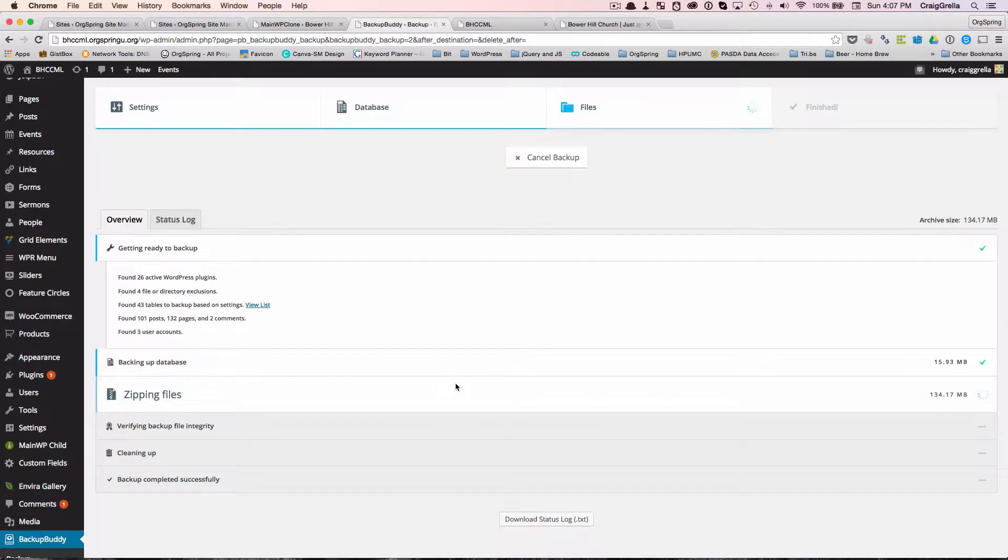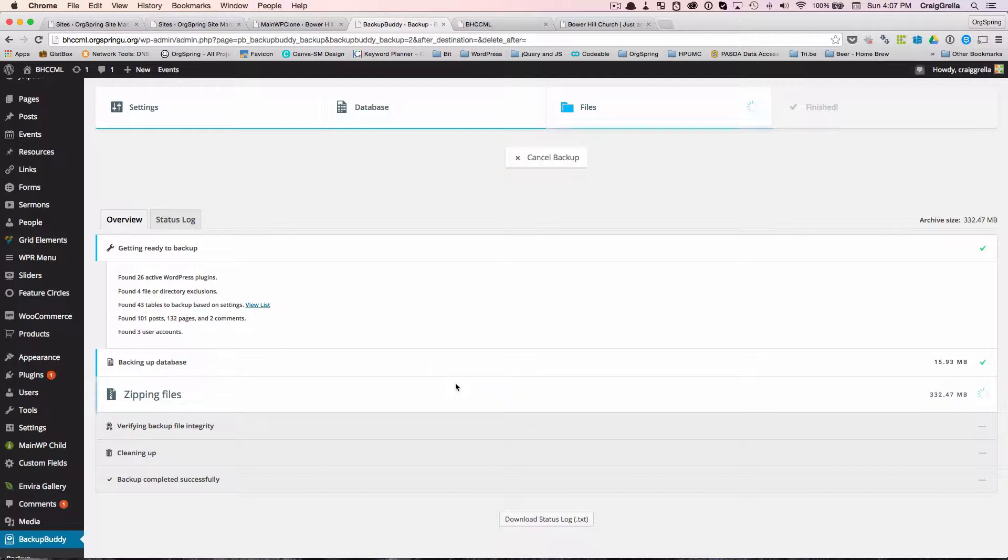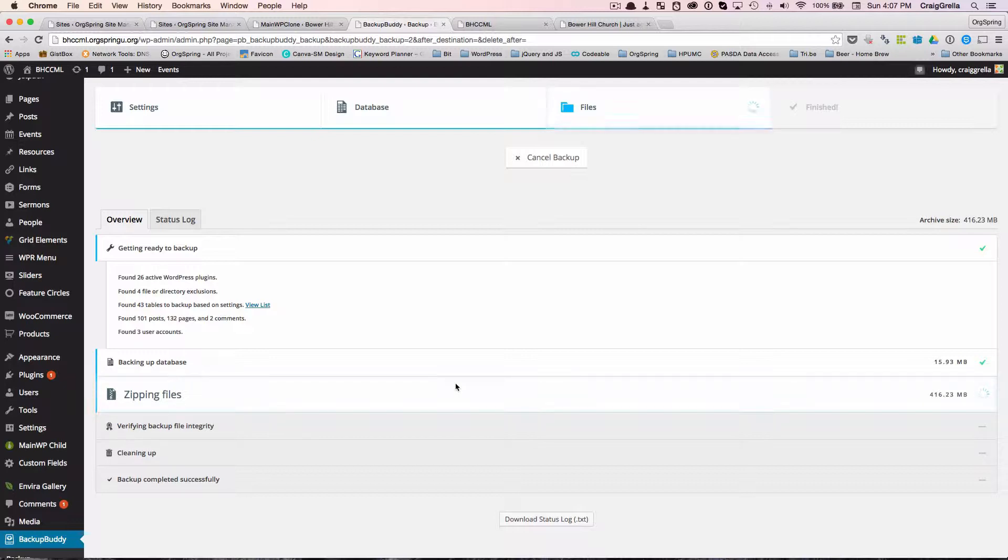So when it packs it up and zips it, BackupBuddy will compress that quite a bit. So we'll see something that should be significantly less than 1.25 gigabytes in size. And then once that's done, we'll just download that BackupBuddy folder. And we will use that as the install archive for Desktop Server. So we'll just let this run for just a moment.